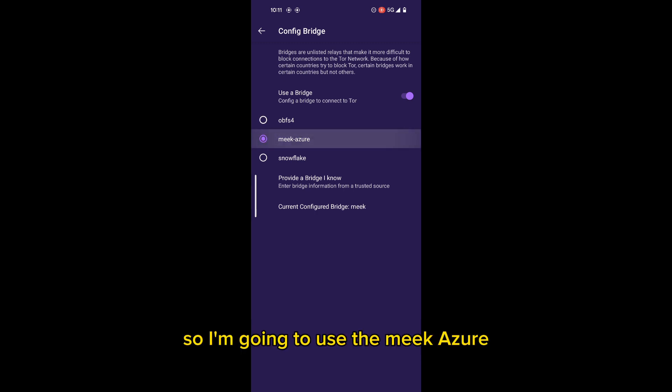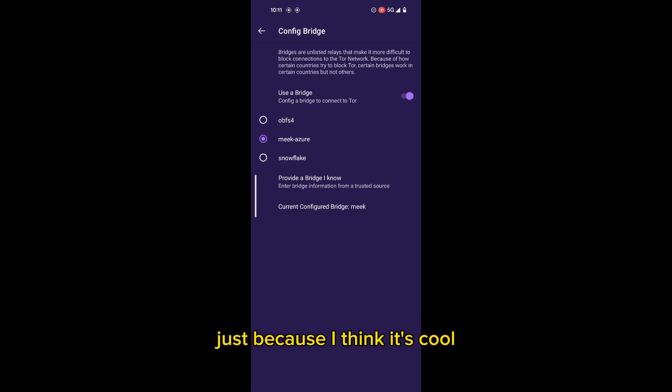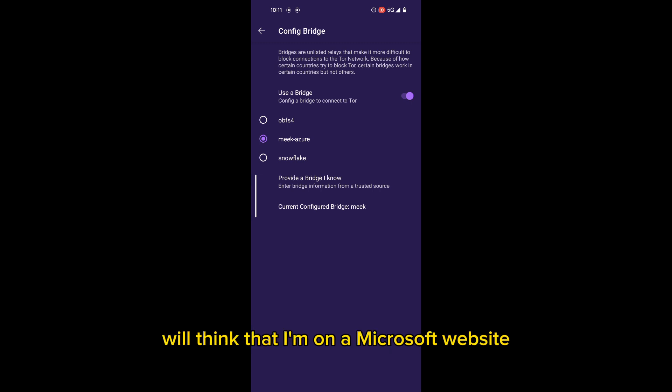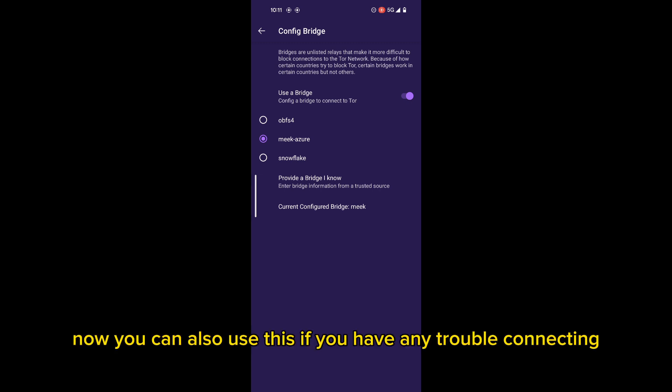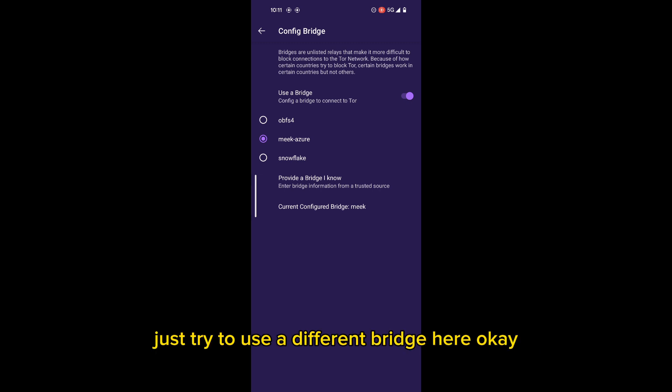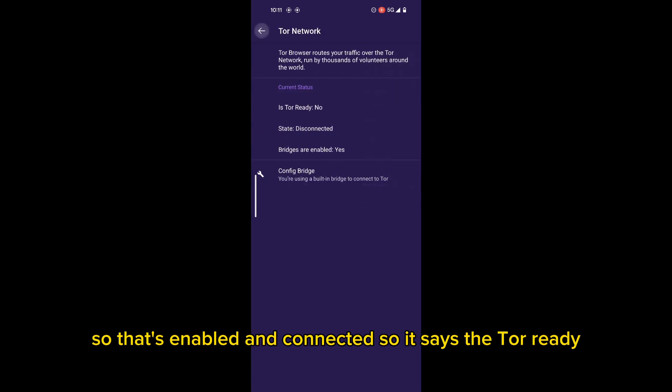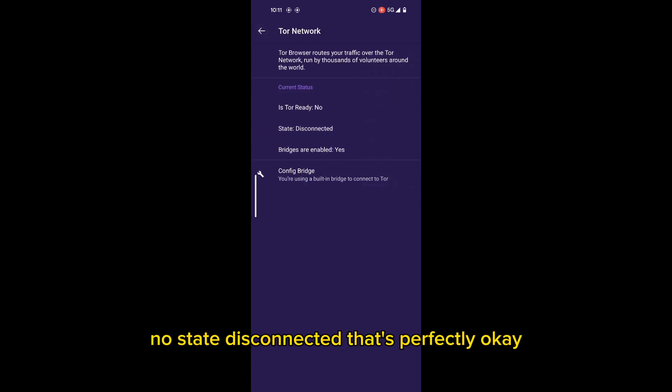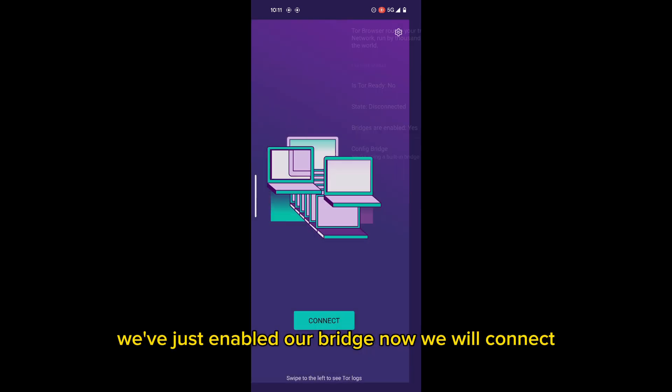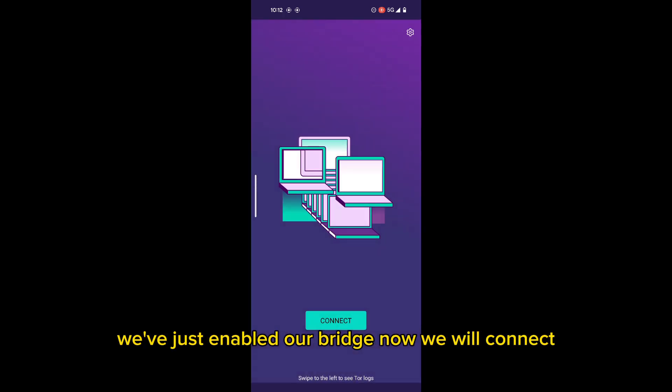So I'm going to use the Meek Azure, just because I think it's cool that anybody who sees my connection will think that I'm on a Microsoft website. Now, you can also use this if you have any trouble connecting, just try to use a different bridge here. So that's enabled and connected. So it says Tor ready, no, state disconnected. That's perfectly okay. We have not connected yet. We've just enabled our bridge.